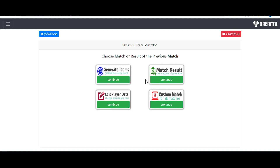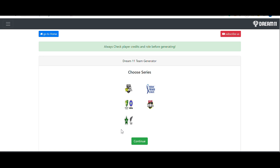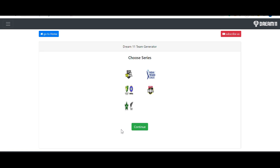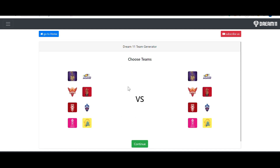First, you have to click on cricket since we are generating cricket teams, then click on 'Generate Teams' and choose the series. To show the results of an already finished match and demonstrate the software's capability, I'll select IPL — the Indian Premier League — and click continue. You'll see three options: small leagues, grand leagues, and advanced generation. We're focused on grand leagues, targeting first rank or top 10.